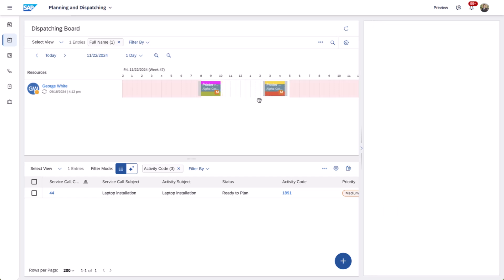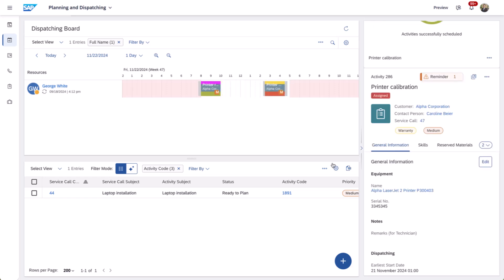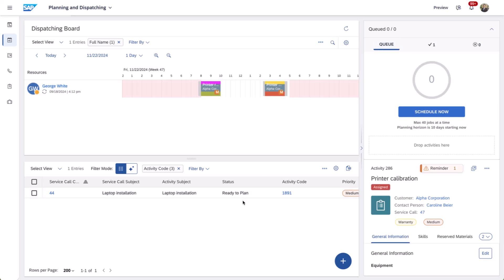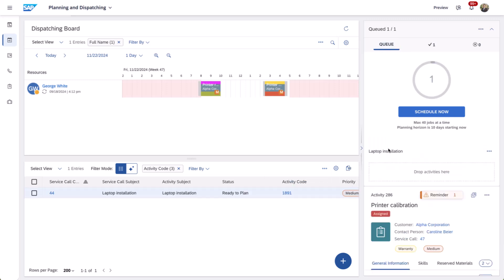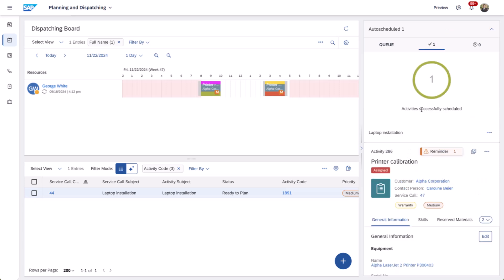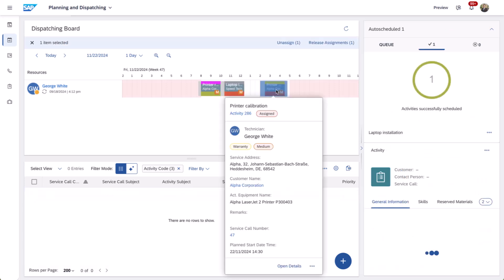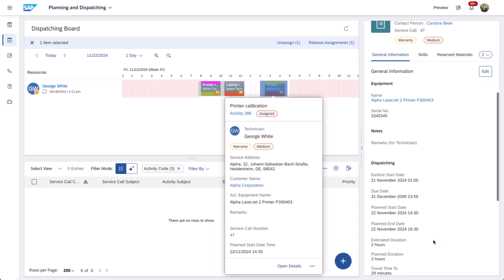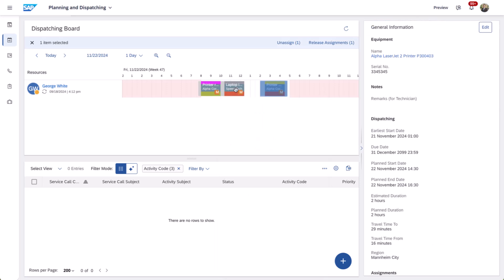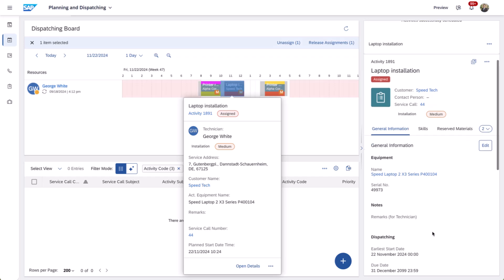However, as changes are made, such as adding jobs with different locations and varying traffic patterns throughout the day, these travel times automatically update. The system dynamically recalculates travel times for both modified and newly added jobs, ensuring the schedule on the planning board remains accurate and optimized.